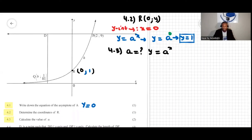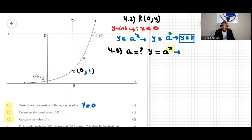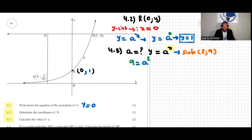We're not going to substitute zero — we're going to use a given point. The point P is given as (2, 9), so we substitute this point into the equation. We substitute y = 9 and x = 2, giving us 9 equal to a squared.